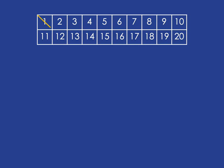We already know one isn't prime. Two is a prime number because its only factors are one and two. Any other number that has two as a factor won't be prime, so we can cross out all the multiples of two. Any even number can't possibly be prime because it has two as a factor.